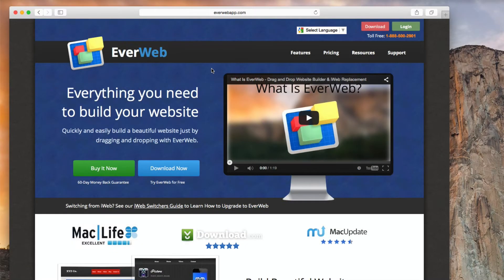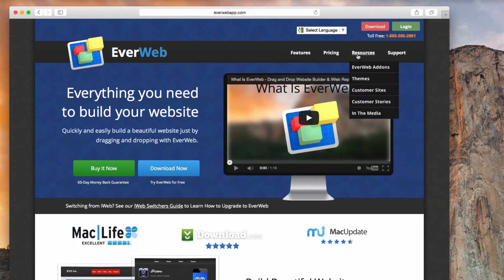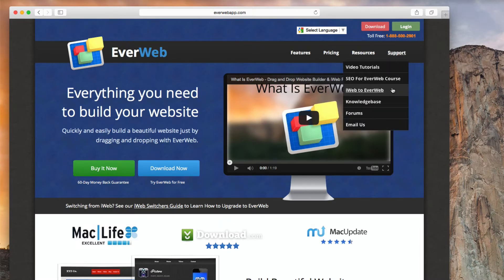In this tutorial, I am going to show you how we made the drop down navigation menu seen here on the EverWeb website.